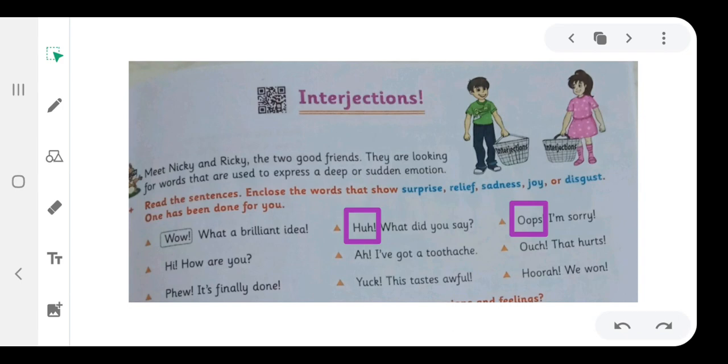Hi! How are you? We will enclose hi. Ah! I have got a toothache. We will enclose ah.